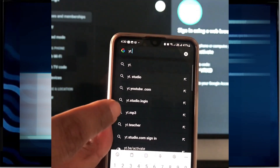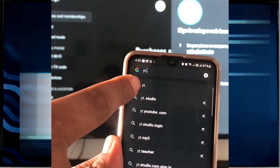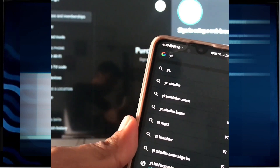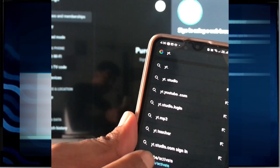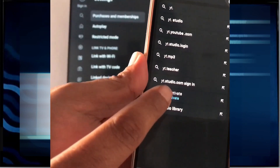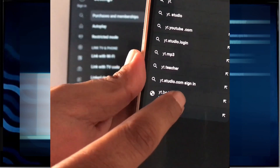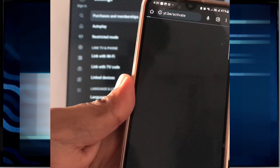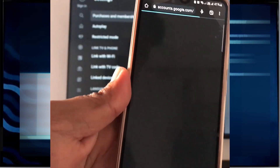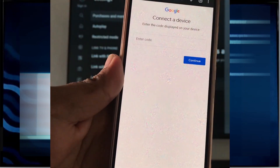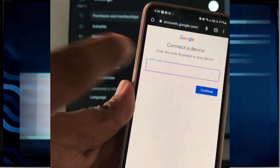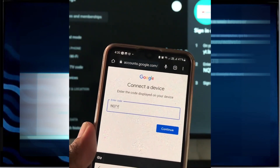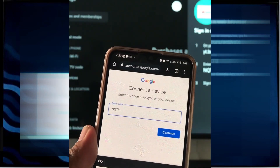Type yt.be/activate on your smartphone connected to the same network. It will ask for a code that is written on your TV screen — put the code in and click continue.